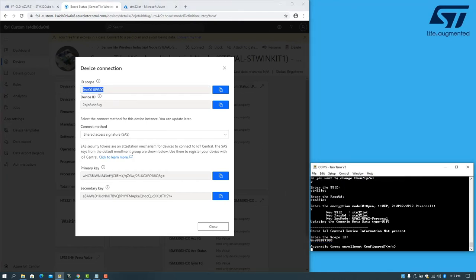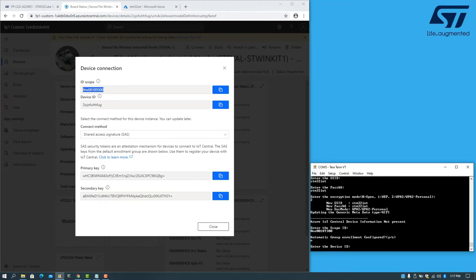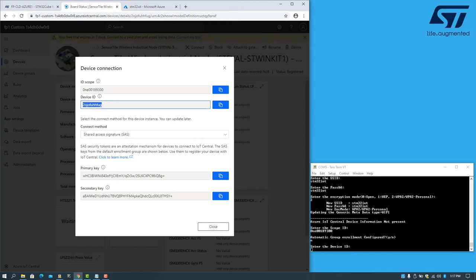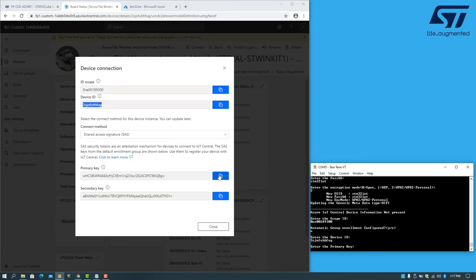For automatic group enrollment, I will select No. Then the device ID. And finally the primary key.